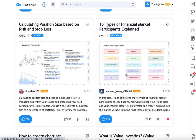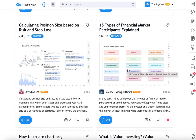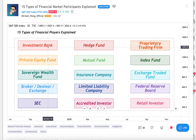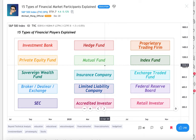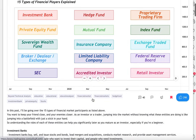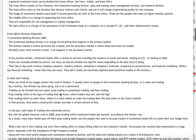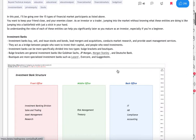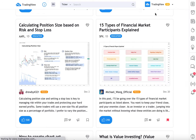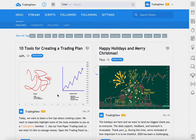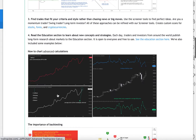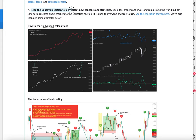There are updates from other community members. There's 'calculating position size based on risk and stop loss' from Drew. '15 types of financial market participants explained' — which is a very cool idea. We click and now we learn about investment banks, hedge funds, mutual funds — it's all right here. We can read this user's research and learn something new. For planning and creating a trading or investing strategy, you cannot go wrong with reading the education section to learn about new concepts and strategies. Always learning in markets — there are so many market participants involved, it just makes sense to keep pushing forward.